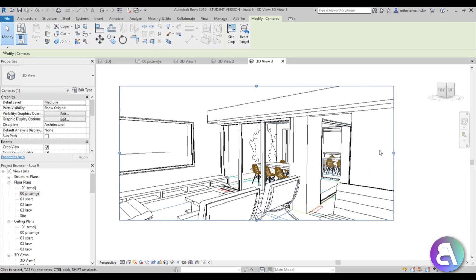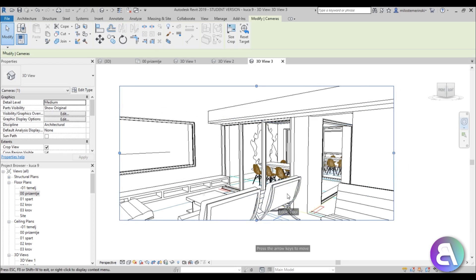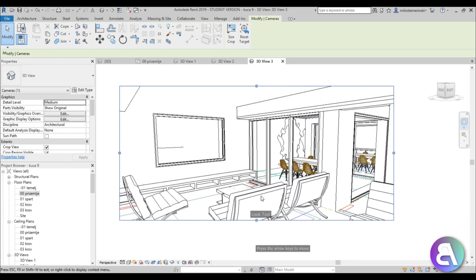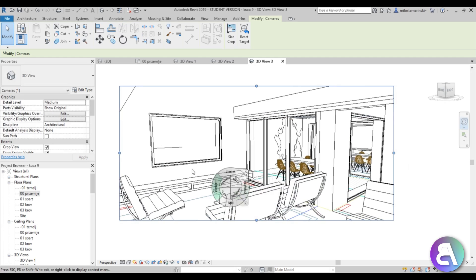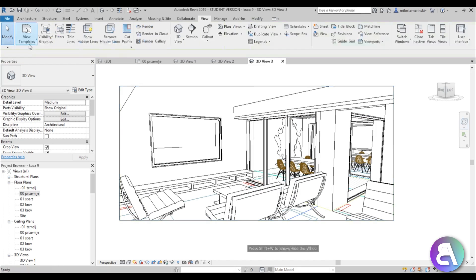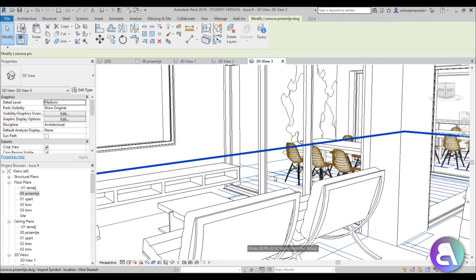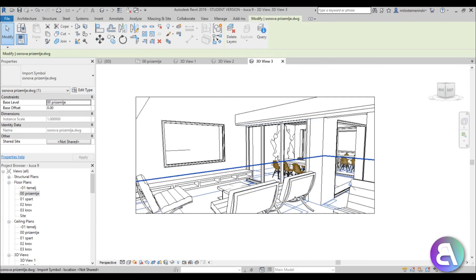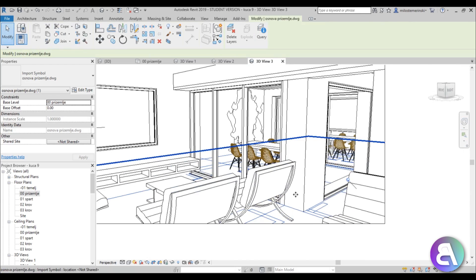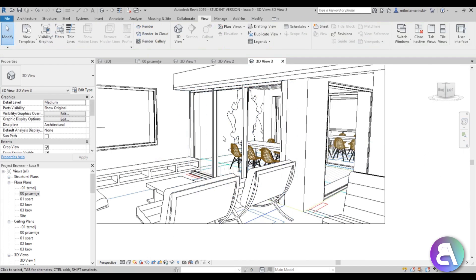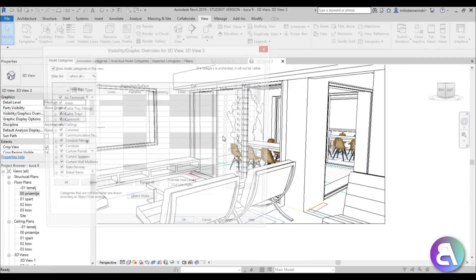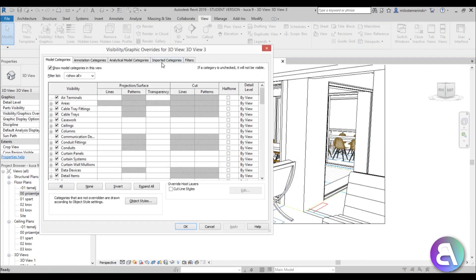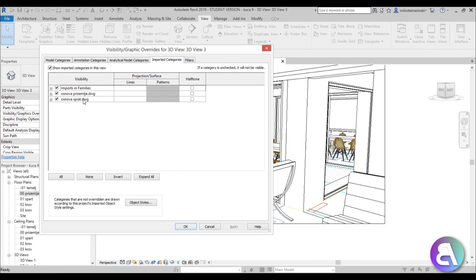As you can see here, we have this kind of CAD underlay drawing, so I'm just going to turn that off because it's annoying me. I'm just going to go into VG and turn off all imported categories. Okay, so we've got a 3D view that we want to render